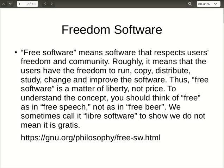Hello and welcome. I want to start this series of videos to share with you my information about free software, about the philosophy, about how these things work together, and why we need free software.